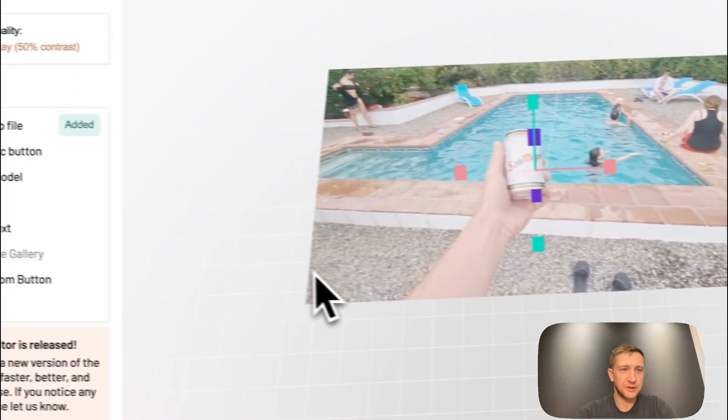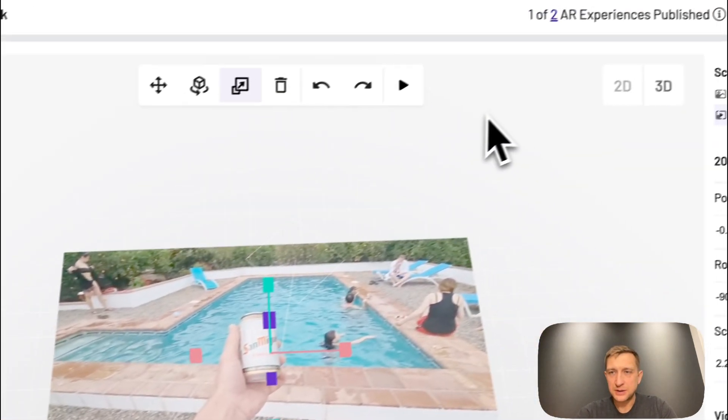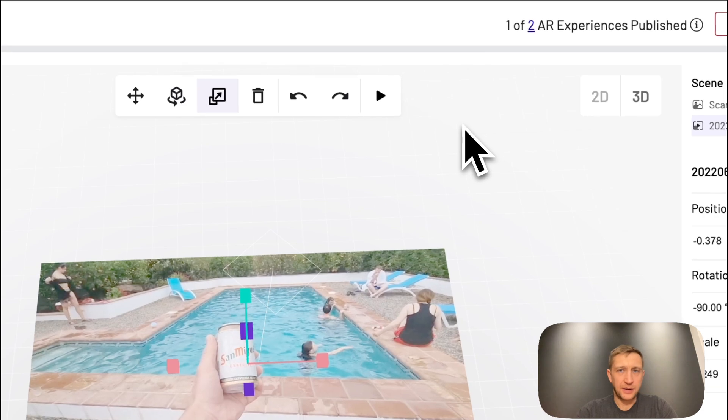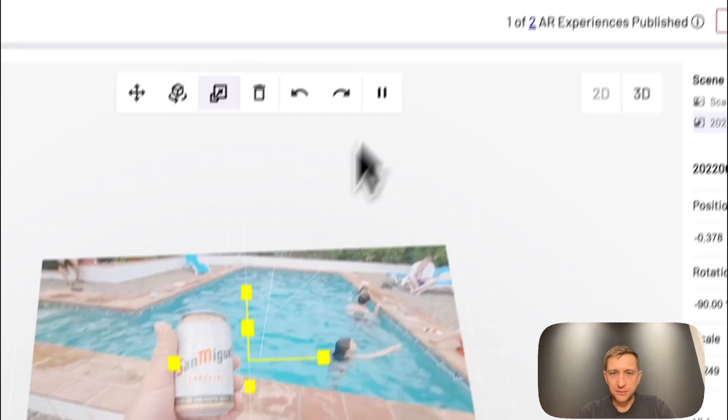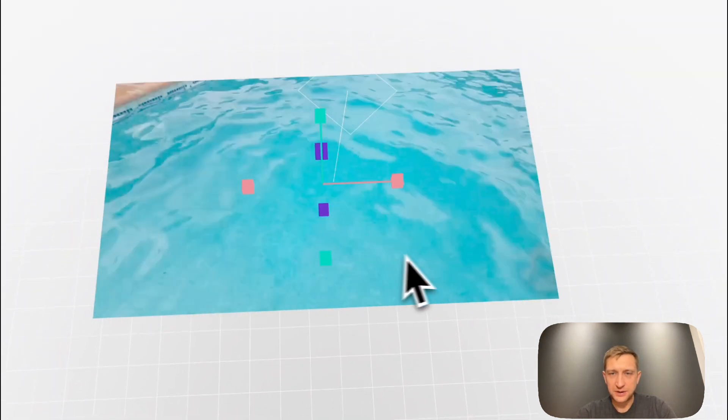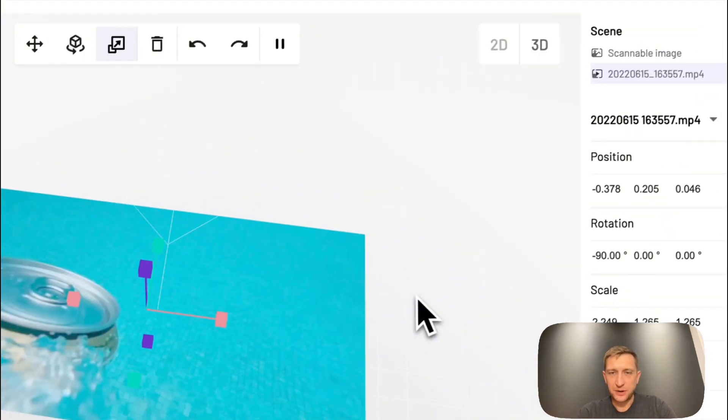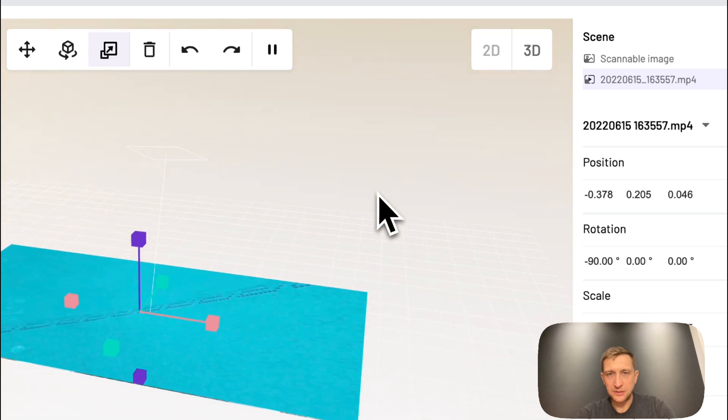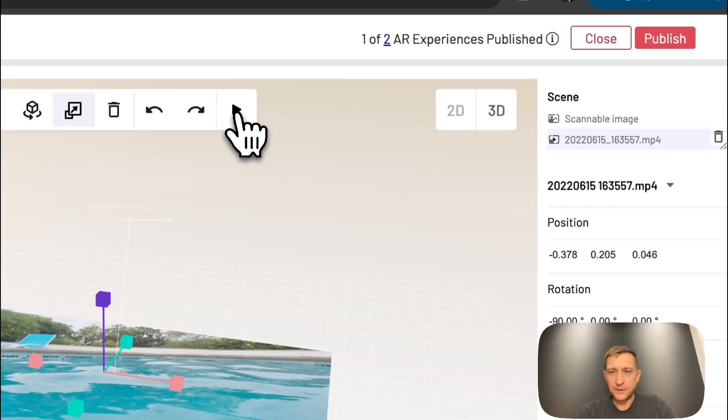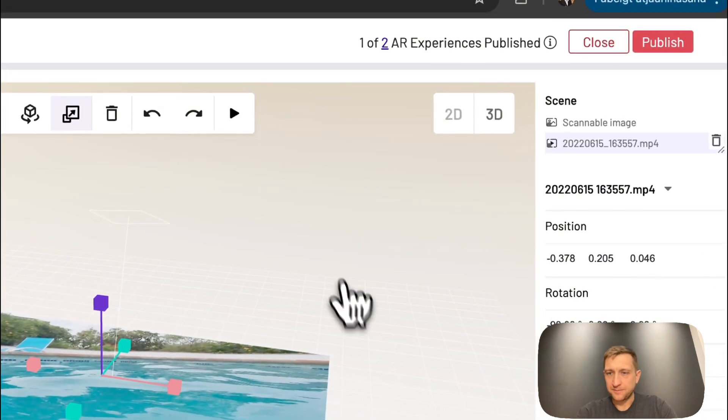Okay. Looks like it's in place. And I can press the play button and see the preview of this video. And that's it.